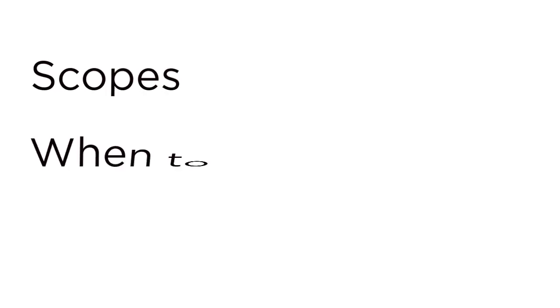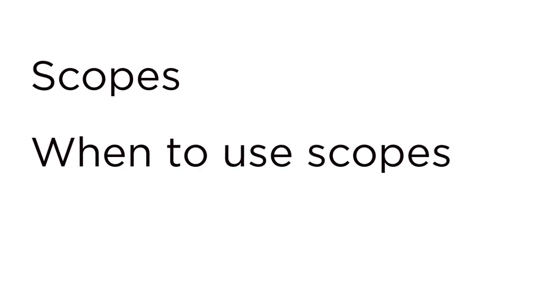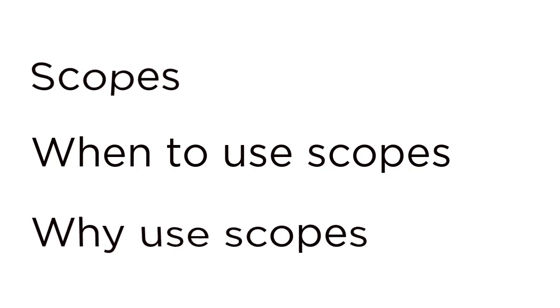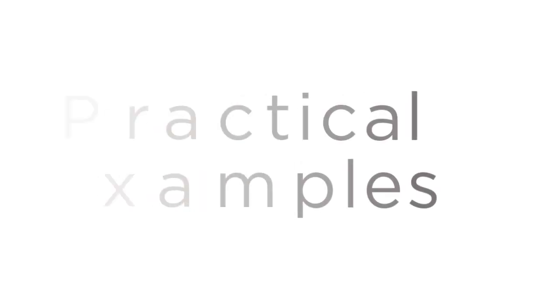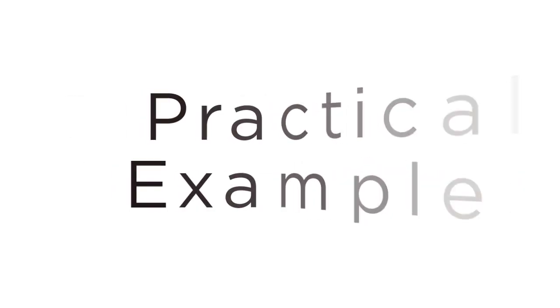In the previous video I talked about scopes, when you want to use scopes, and why you'd want to use scopes. Now in this video I'm going to apply the concepts that I talked about in the previous video so you can see some practical examples of what I was talking about.